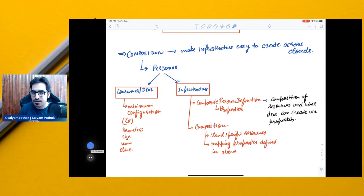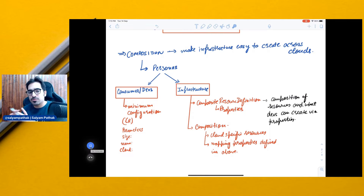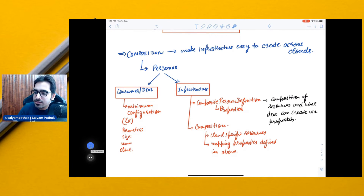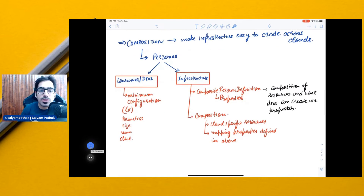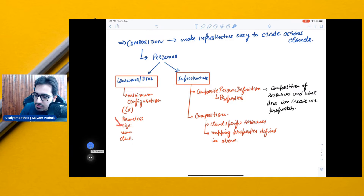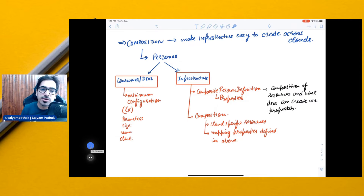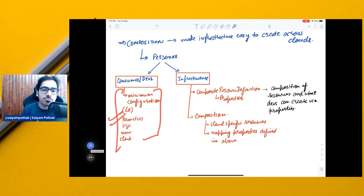Let's take two personas. You have infrastructure persons who are well-versed with infrastructure and know how to create everything. And then you have the consumers, users, or developers. What we want is for developers to create a minimum configuration — for example, just saying 'I want a MySQL instance' or 'I want a Kubernetes cluster with these parameters: this size, this name, and this cloud.'